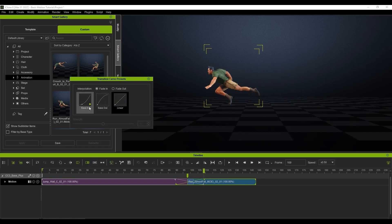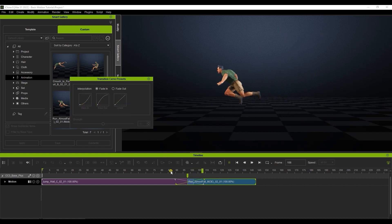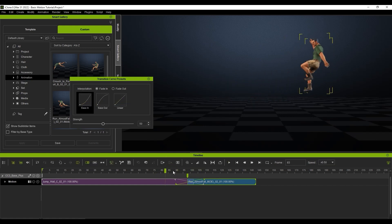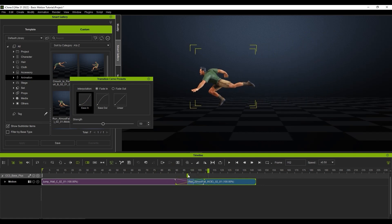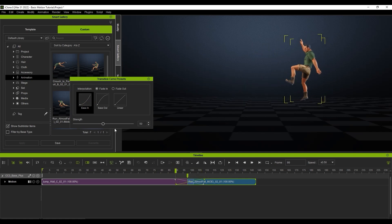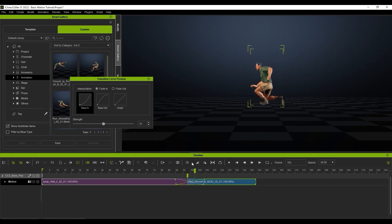There is also a strength slider which can determine the severity of the curve. If we use an ease in transition and increase the strength, you will see our character's balance move back slightly. This is because with a stronger ease in value, the curve will be more steep, and most of the transition will happen in the last few frames, while the first frames of the transition will only have a small change.